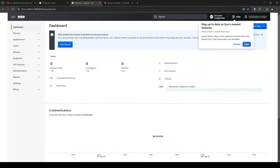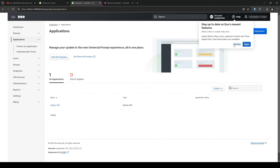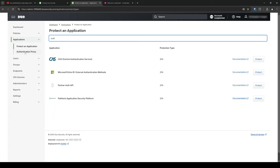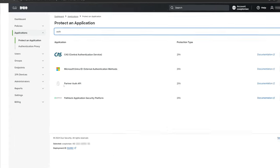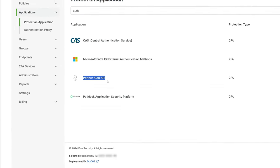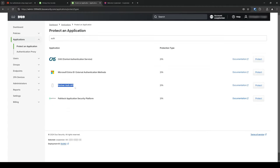Once logged in, click on Applications to expand it and click on Protect an Application. In the search field, type Auth and you'll see one of the results listed as PartnerAuthAPI. Next, to the far right, click on Protect.